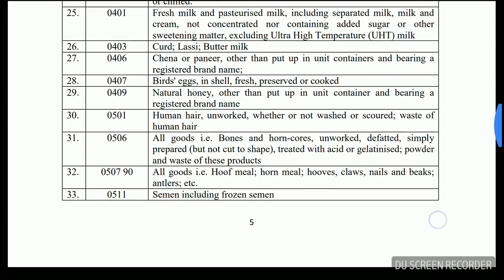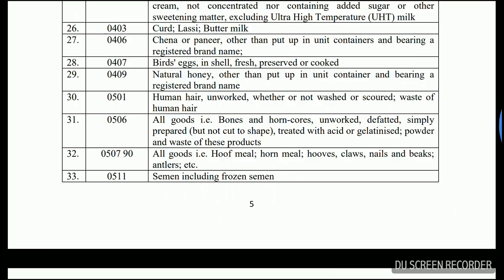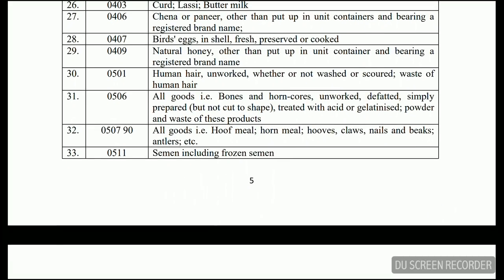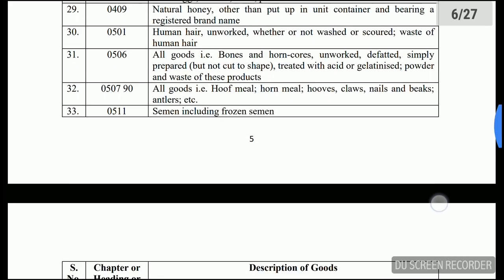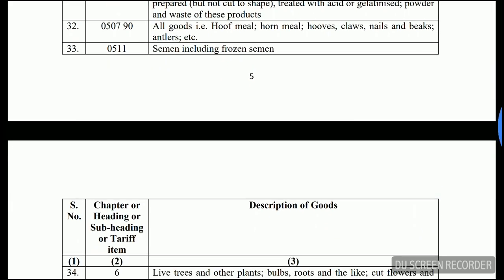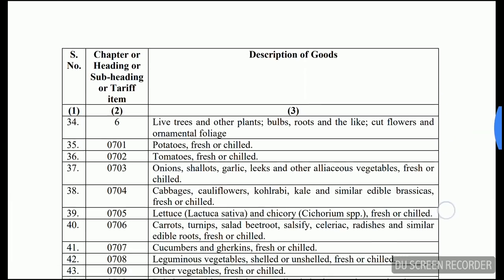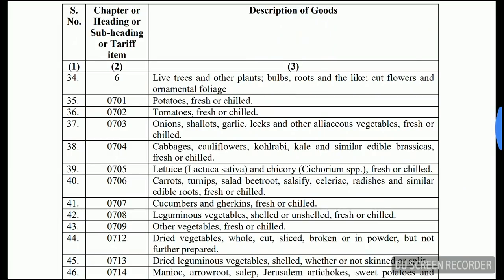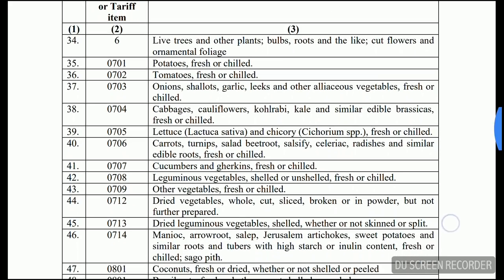If it is natural honey, it is exempt. Also included are human hair, all goods that are horns and horn cores, unworked, defatted, then hoof meal, frozen semen, live trees and other plants, bulbs, roots and the like, cut flowers, and ornamental foliage.